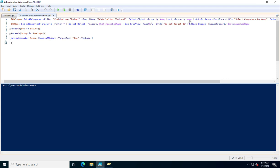The script uses Select-Object with the property Name, then pipes it to Out-GridView with PassThru and the title 'Select computers to move'. This presents a graphical interface where you can select which disabled computers you want to move to the target organizational unit.